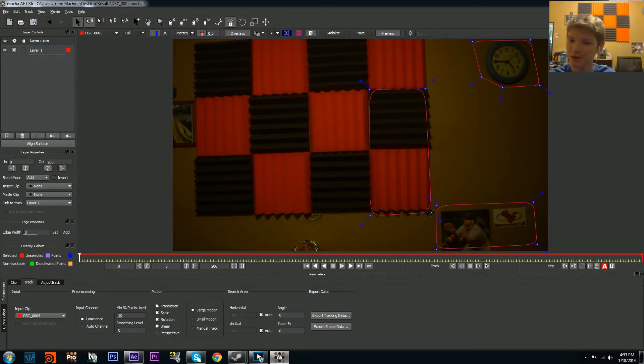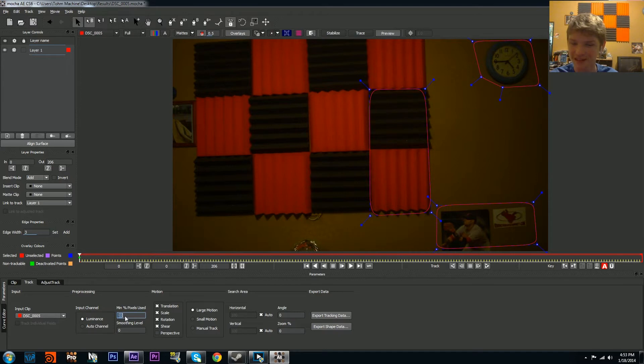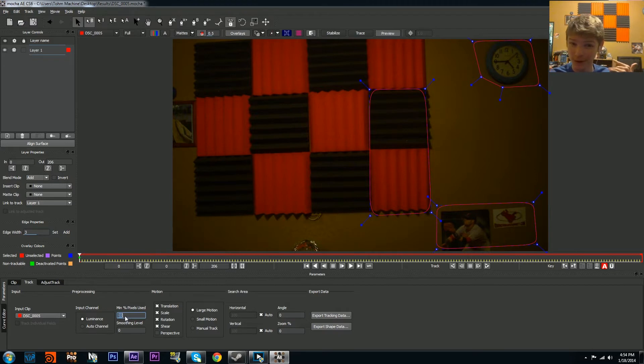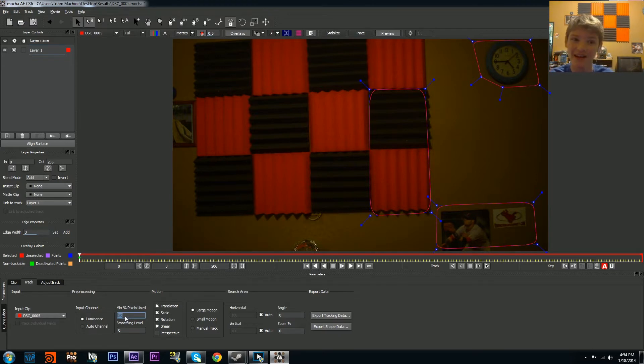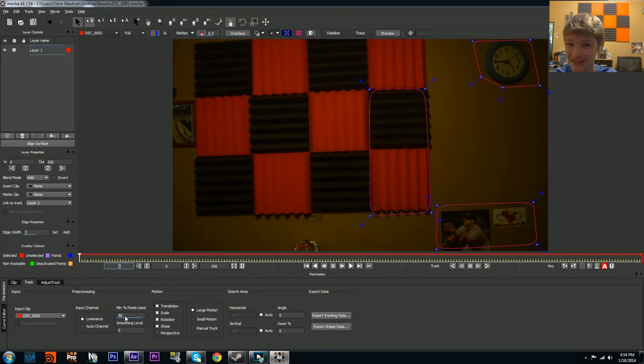Let's say you're happy with these three splines. Now what you want to do is go to Minimum Pixels Used. This is saying how much of the data am I going to use within these regions. In a perfect world you would use 100 percent and get a perfect track, but that's very taxing on your computer. Since I'm recording I'm going to go down to 90 percent. The higher the percent, the better the track.